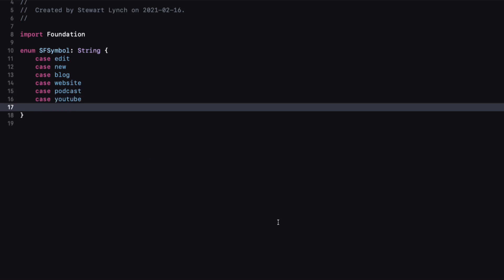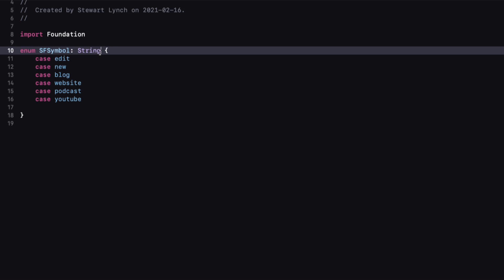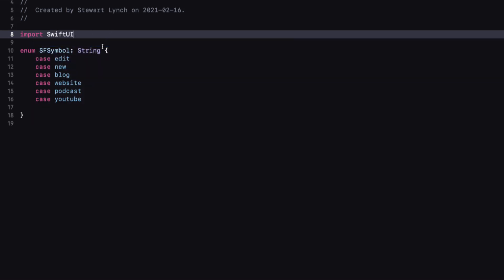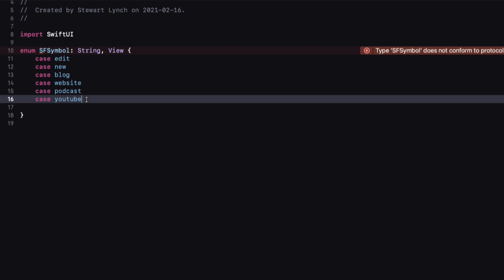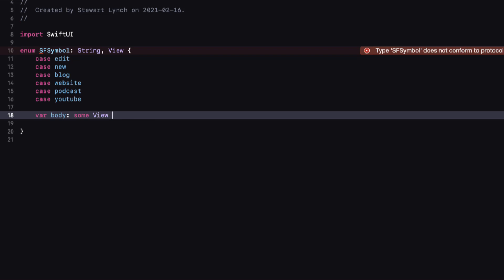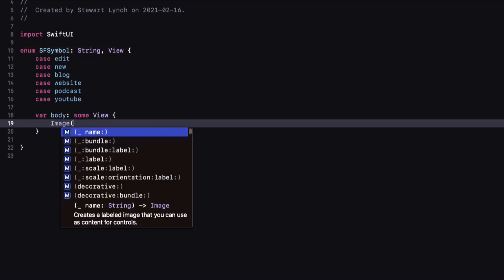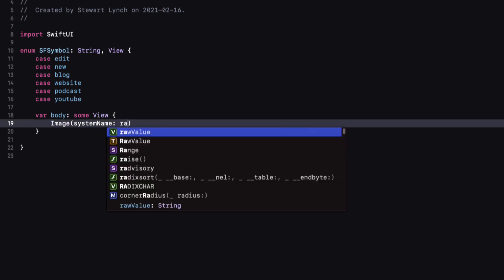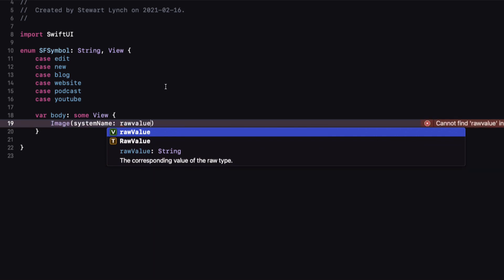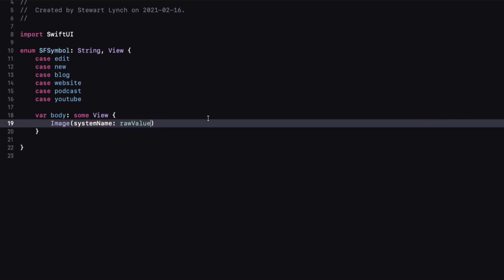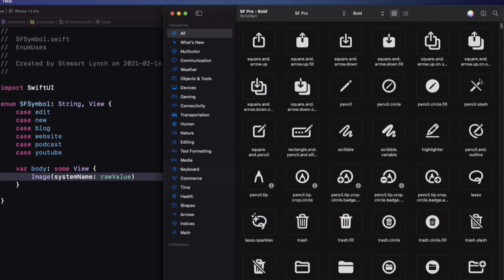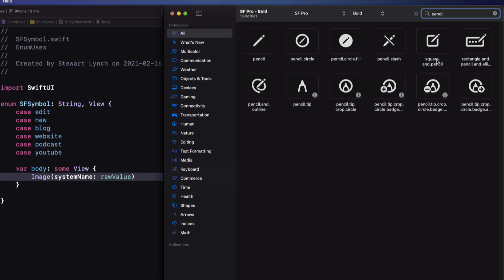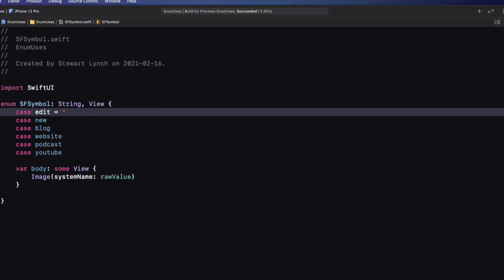Now this is a pretty typical enum. What I want to do is also conform the SF symbol enum to the View protocol. So we first need to change the import to SwiftUI, then add View as a protocol conformance. The View protocol requires a body property that returns some view, and the image we want is one that uses the system name — and for the system name, we're going to use the raw value of our SF symbols enum.